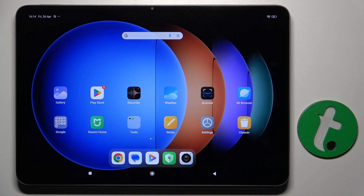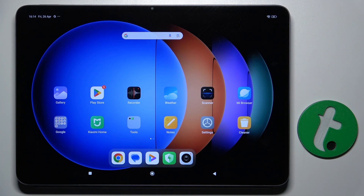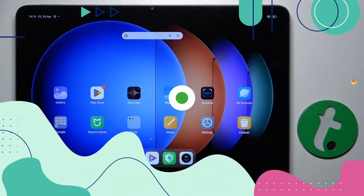Welcome guys to the Tutorial Info channel. In front of me is the Xiaomi Pad 6s Pro, and in this video I'm going to show you how to turn off the Hey Google command of Google Assistant on this device.